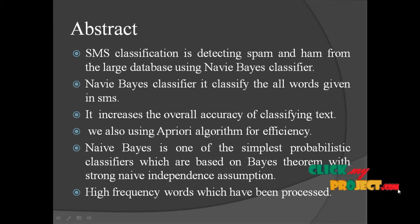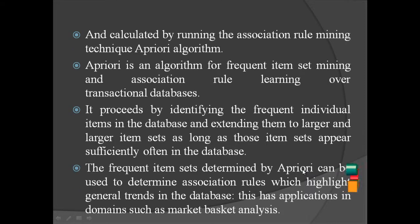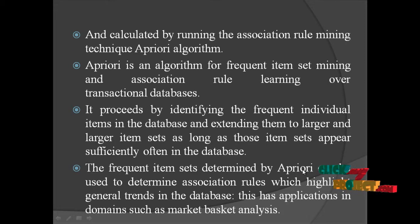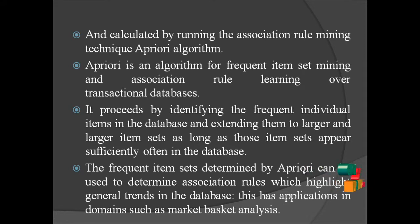High frequency words which have been processed and then calculated by running the association rules mining technique, Apriori algorithm.